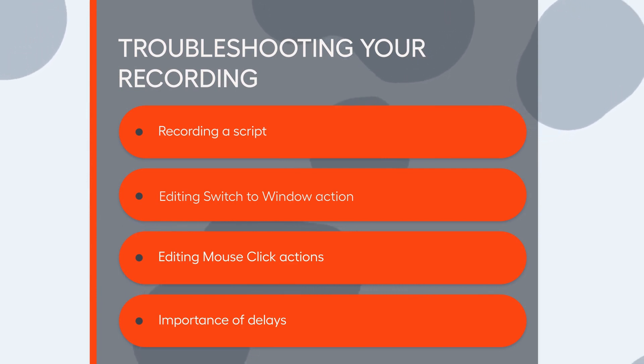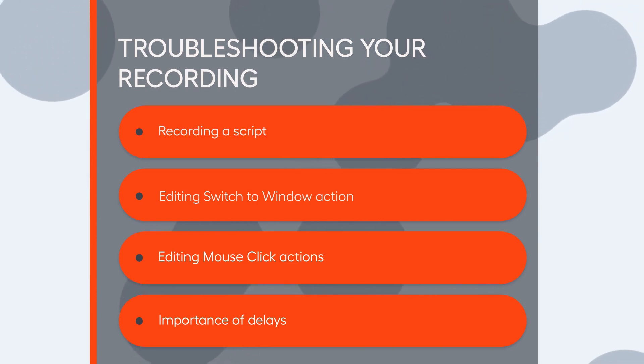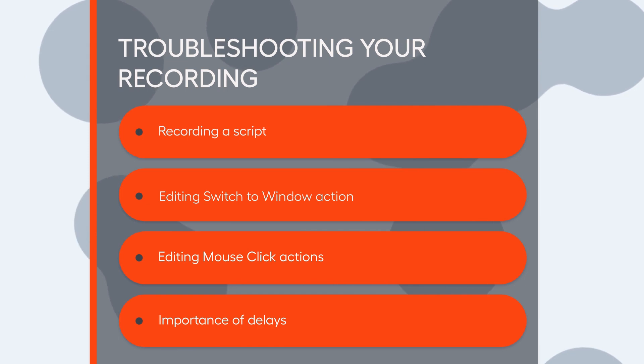In this video, you will see what errors you might get when playing your recorded scripts and how to troubleshoot them.